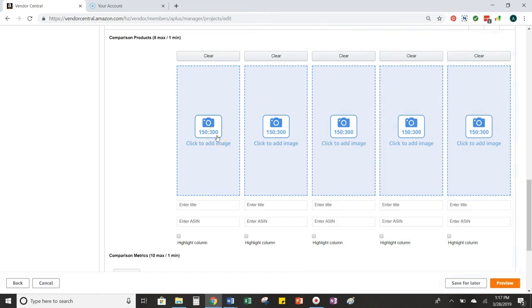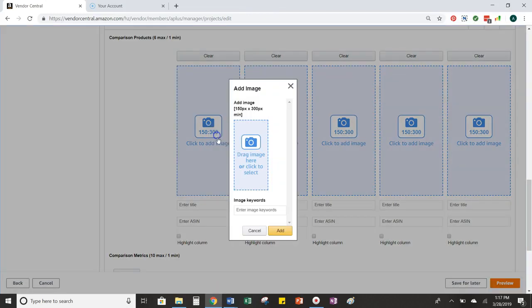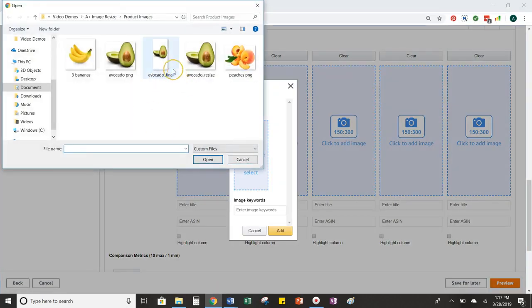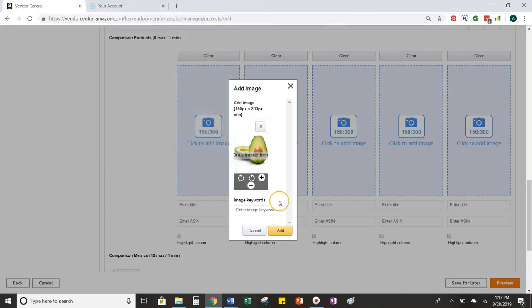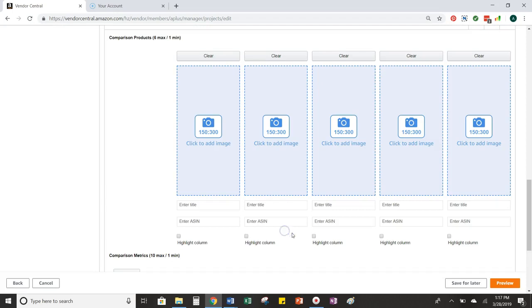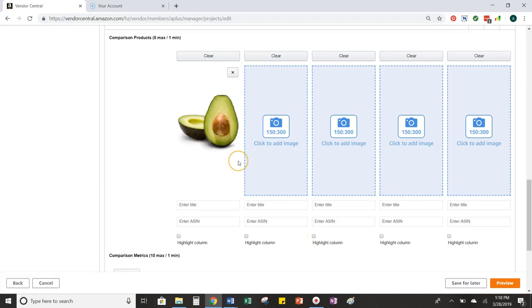Now, if I go back into Vendor Central, I can load the image up. And if you look at that, we have a perfectly sized and centered image for our A-plus page without sacrificing any of the quality of the image itself.